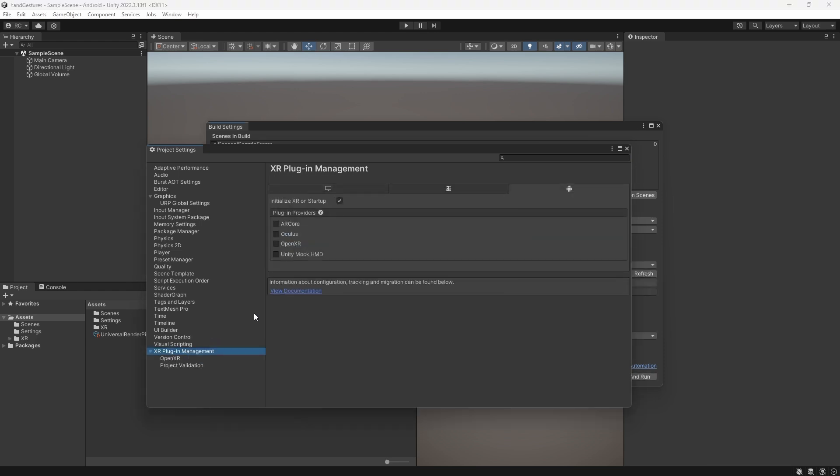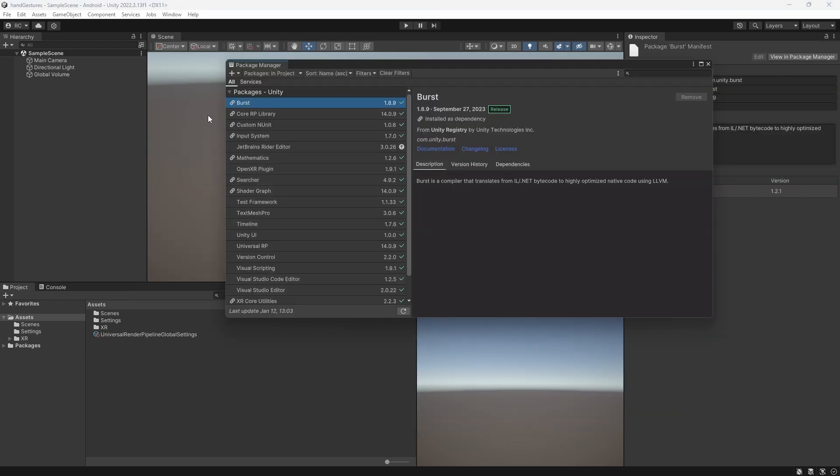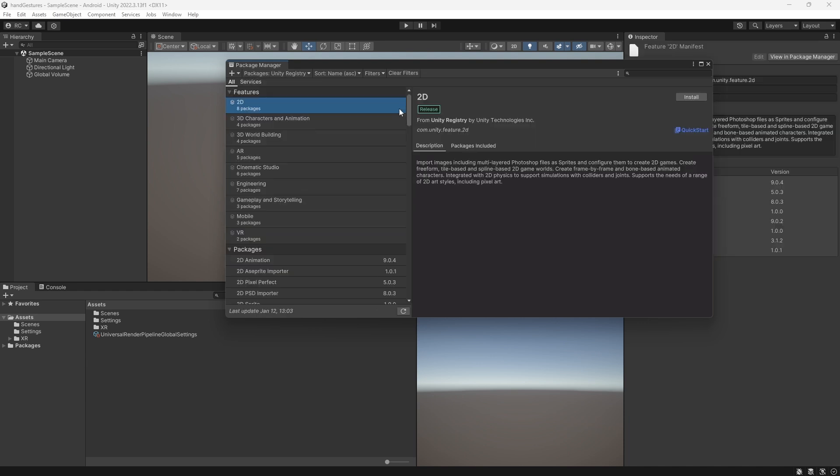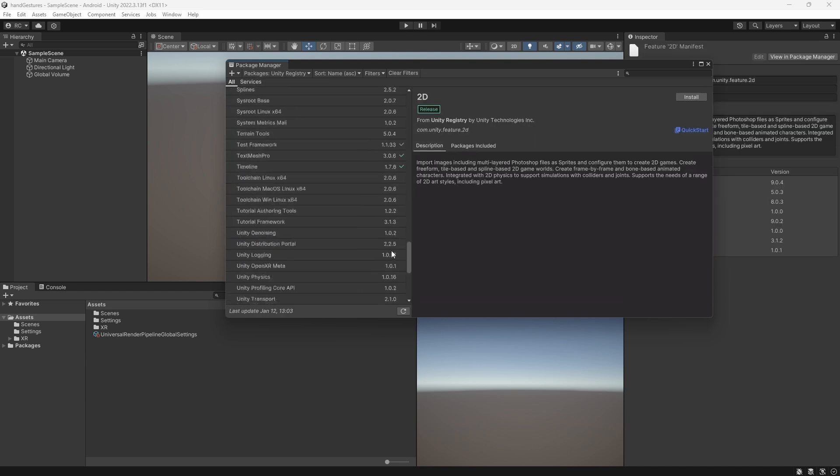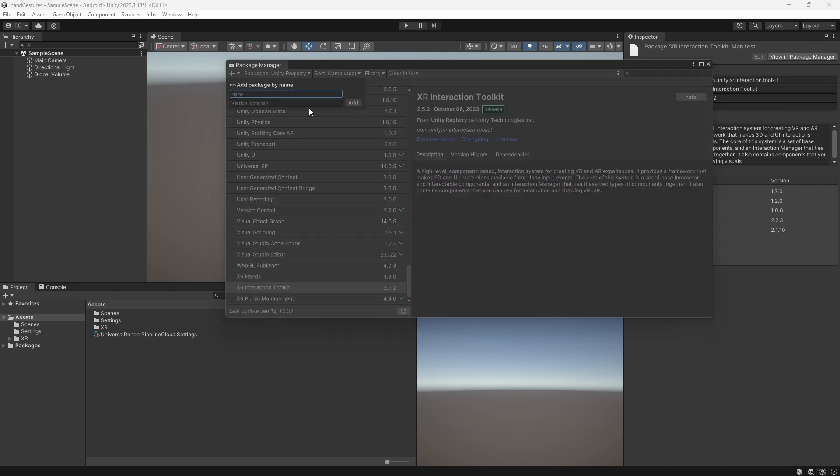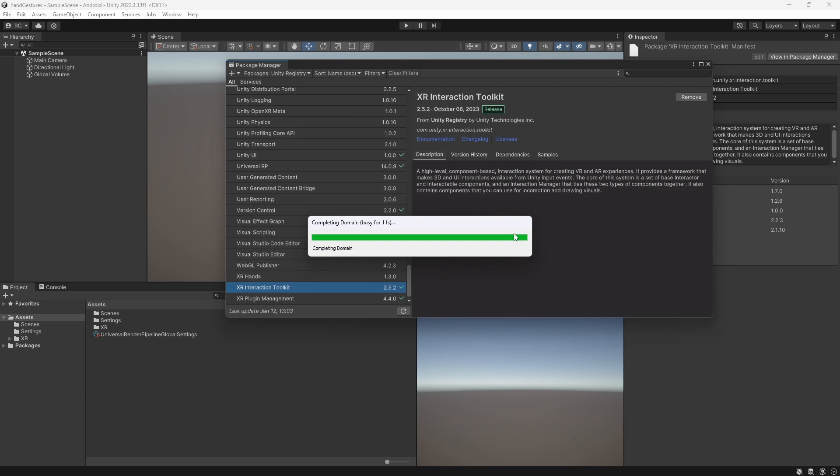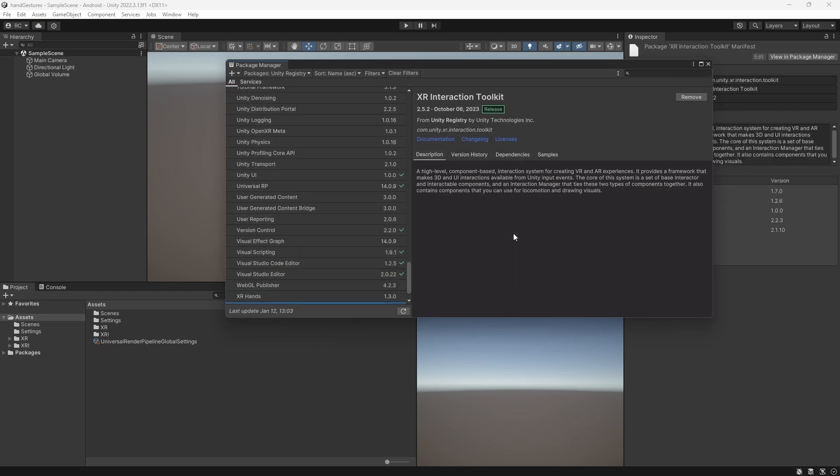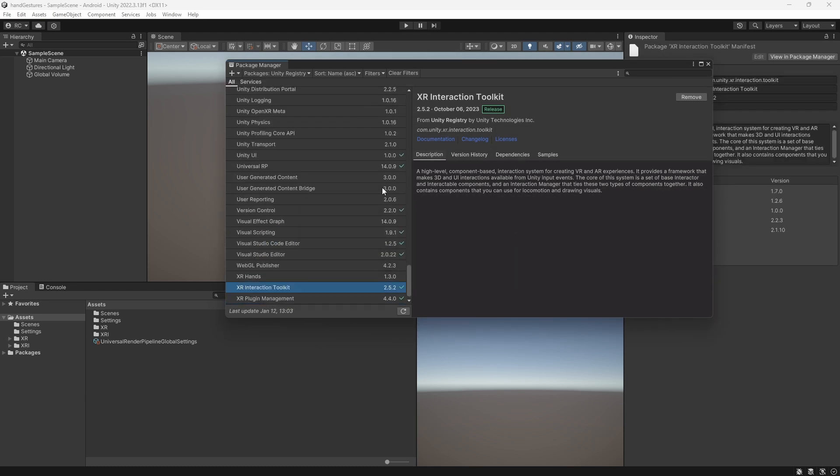We then also install the OpenXR plugin and enable it for both Windows and Android. We then install the latest version of Unity's XR Interaction Toolkit. We can do that by either going to the Unity registry or adding it by its name.